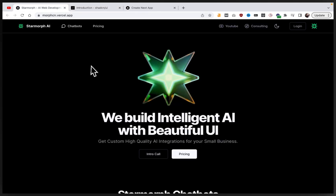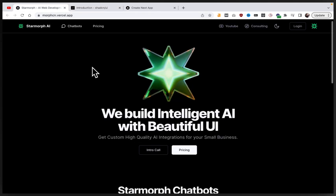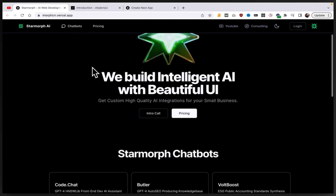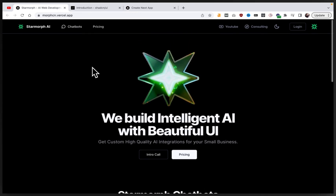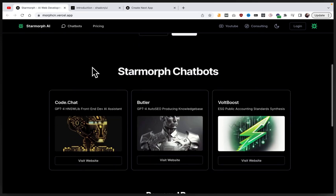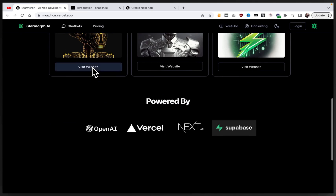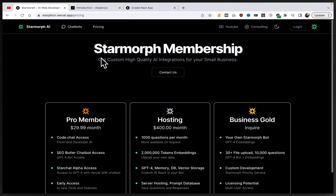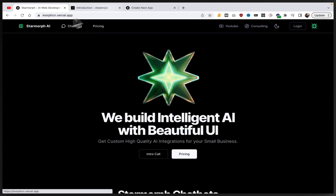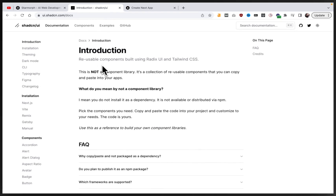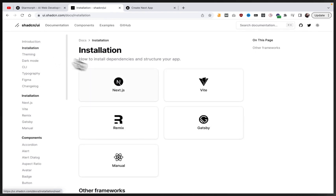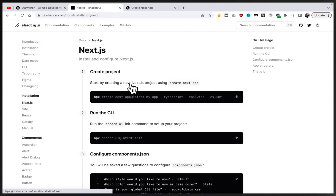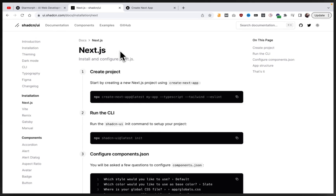This new StarMorph website that I'm working on — a sneak peek — is built with ShadCN, and I really like how it's coming along and how it's looking. So in this video, we're going to go into a tutorial on how to get started with a Next.js 13 project that's using ShadCN. Let's get started.